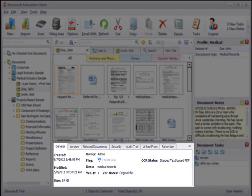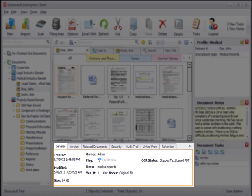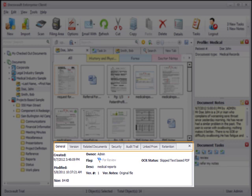The bottom information panel displays selected documents details such as its assigned flags, its OCR status, versions, related documents, security definition, its audit log, and its retention information.